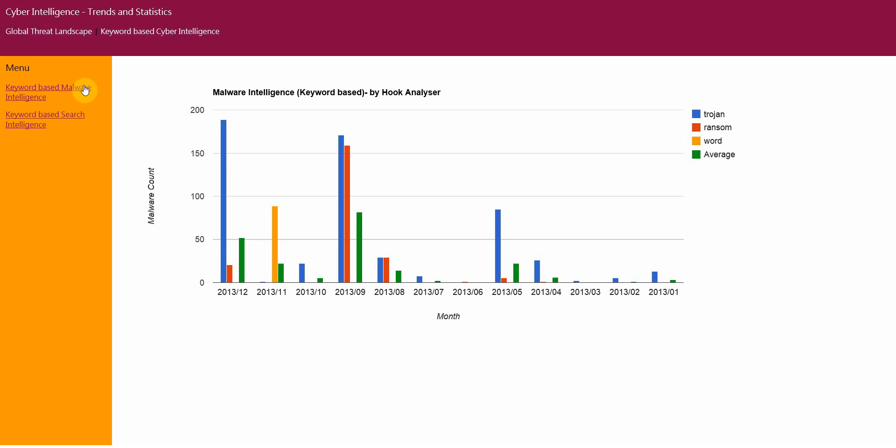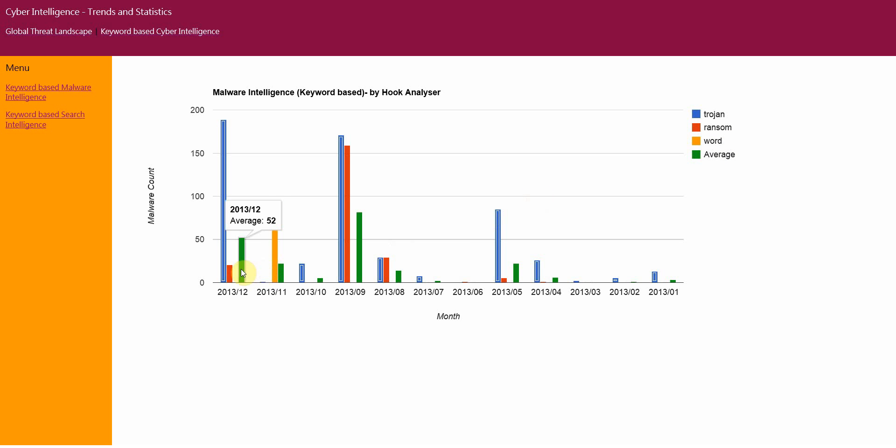In this option, you can specify different keywords you want to search malware for. So for example, in this particular run, I have three keywords like Trojan, Ransom and Word. The tool will try to find the malware related to these keywords and provide you a timeline or behavior.